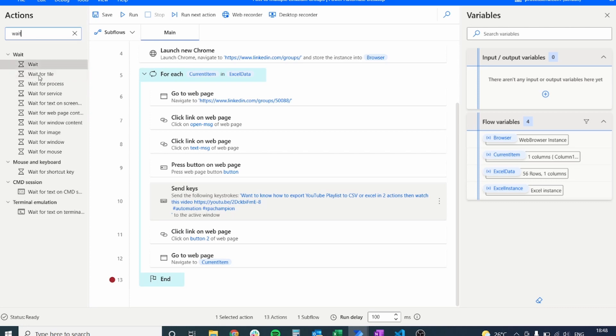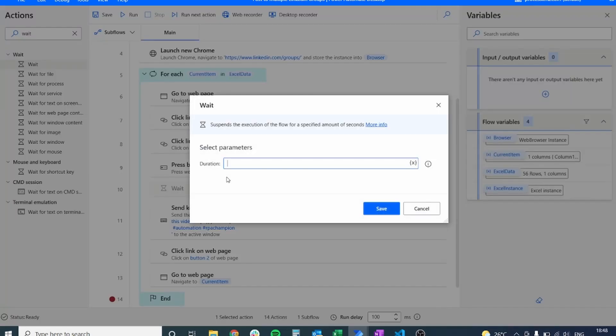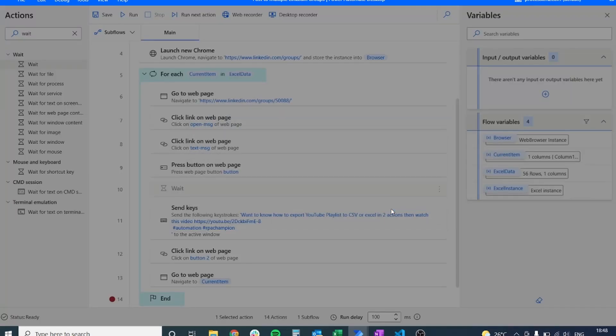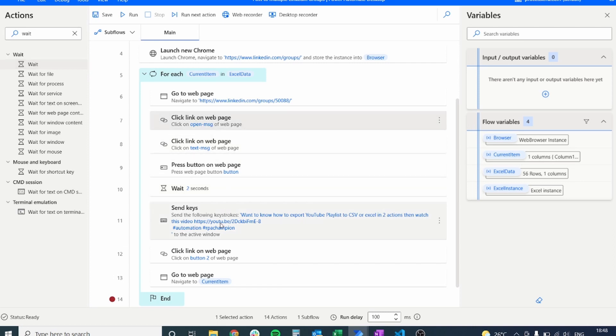The next thing we should add is a wait. We should actually add two waits. The first one above the send keys so that we make sure that it has loaded properly and that the mouse is highlighting the send keys and it's ready to type and another wait right after the send keys.